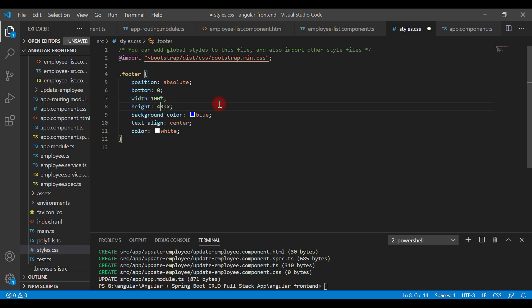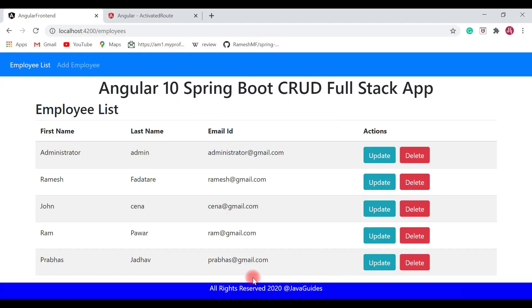Save the file and go back to the browser. The footer height is now reduced and it looks good. Now, once we click the delete button it should make a REST API call, so let's write the REST client code.